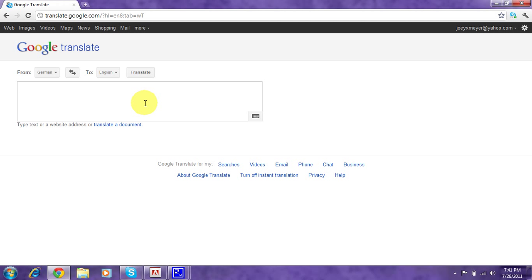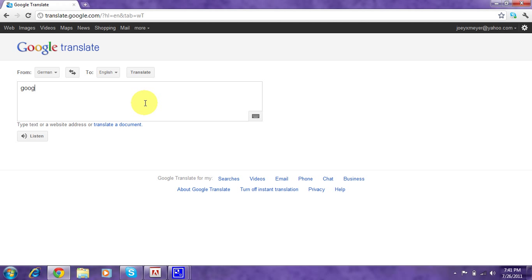You can put like whatever you want. I'll put like... "Google Translate has got swagger."